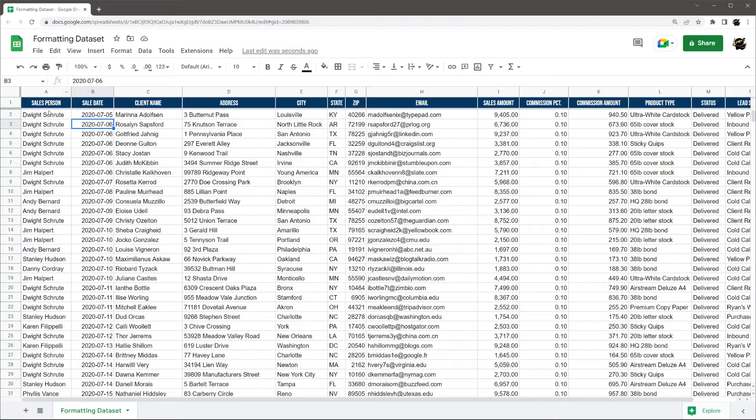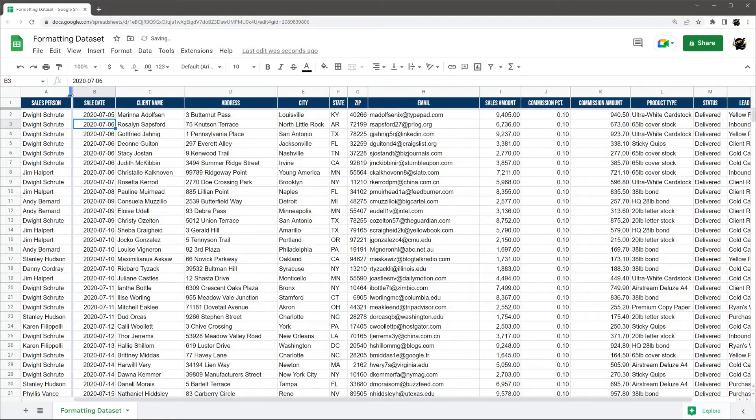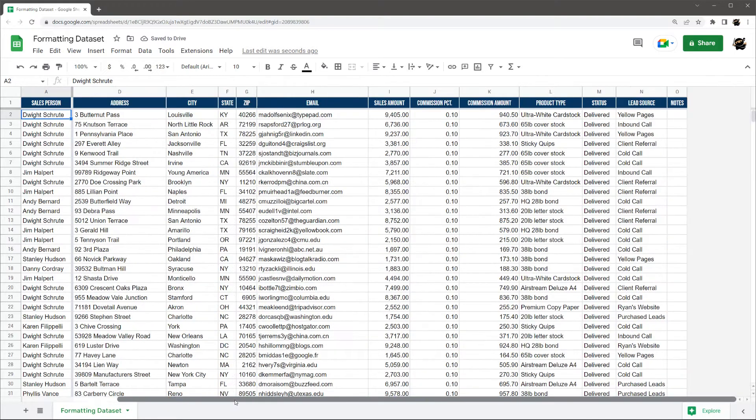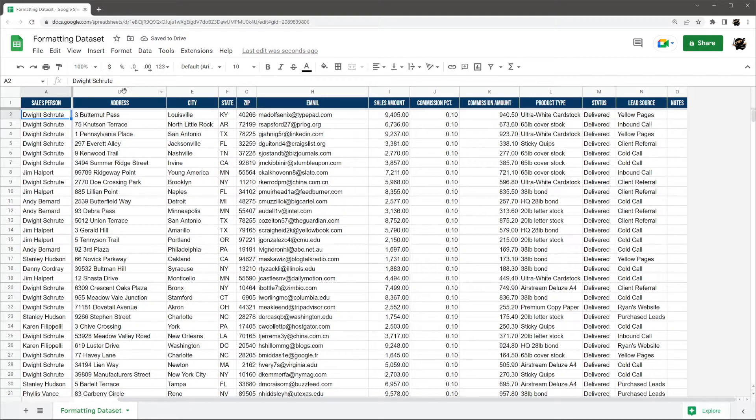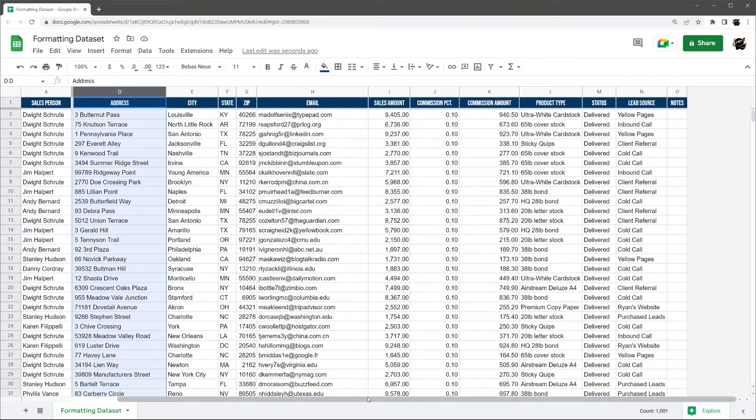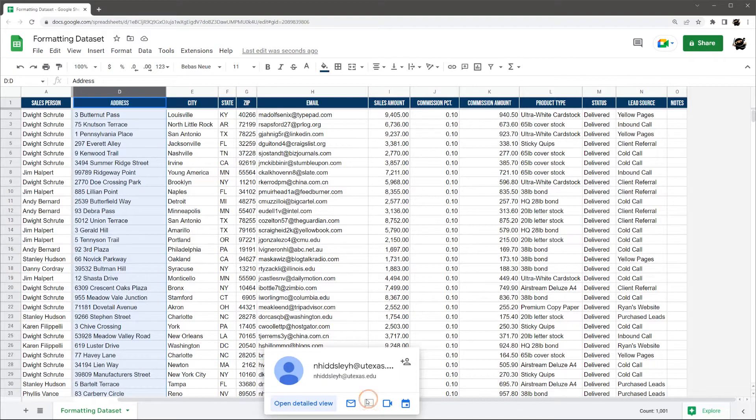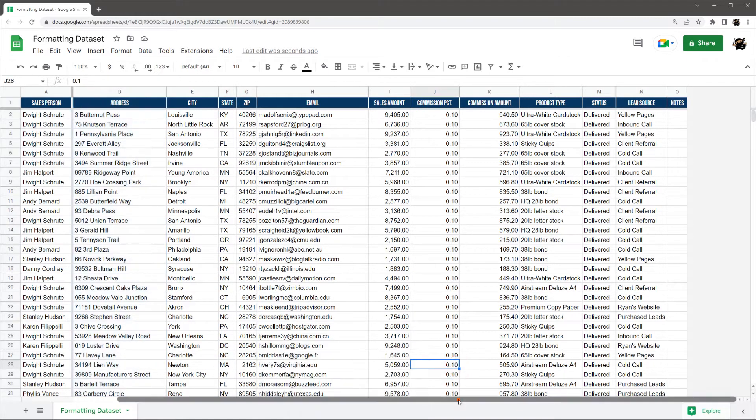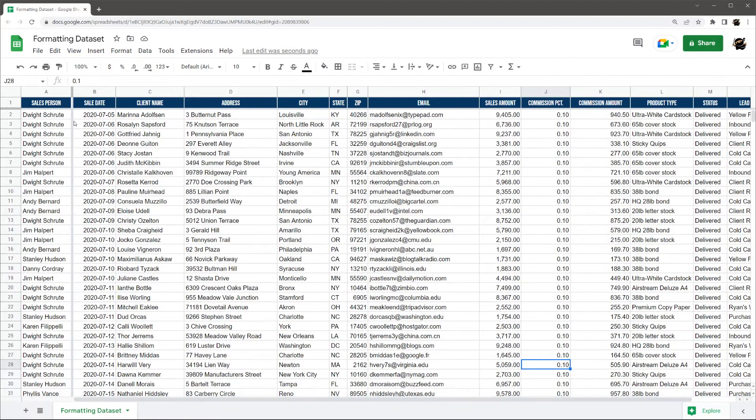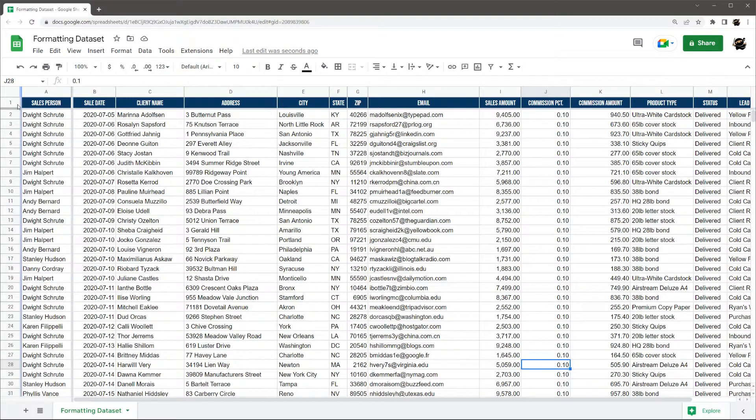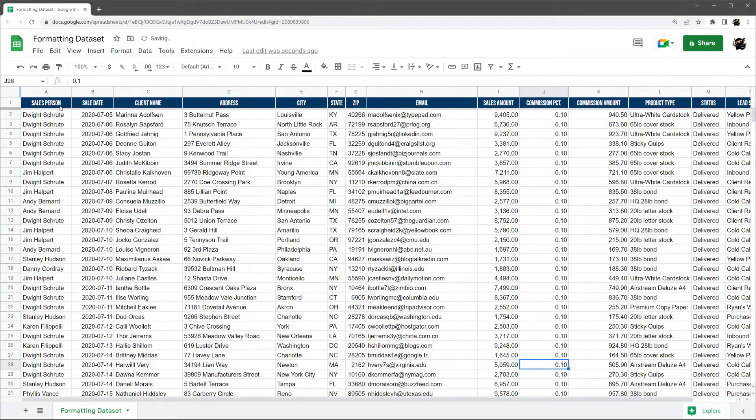So I can do the same thing with columns. I can just grab this one, move it over maybe to where I can see salesman. And now when I scroll over, you can see now B and C aren't showing, but I still have A showing up there. All right. So let's go ahead and unfreeze just that column for now.